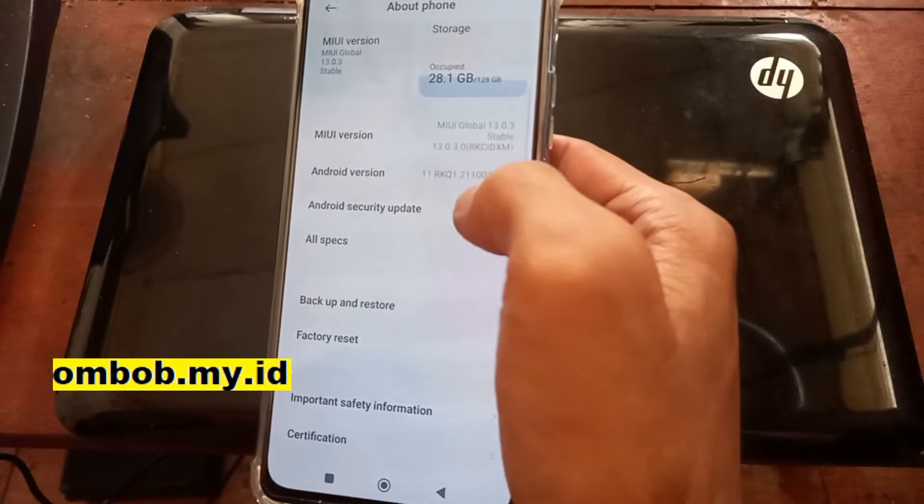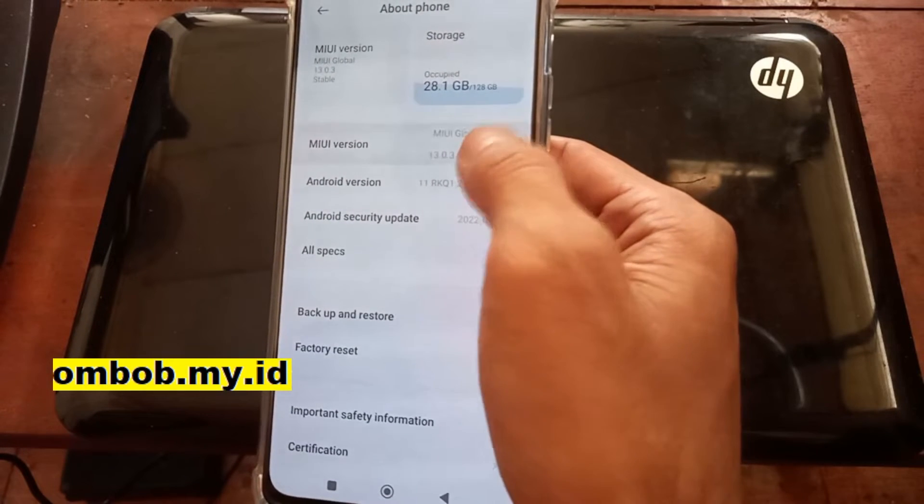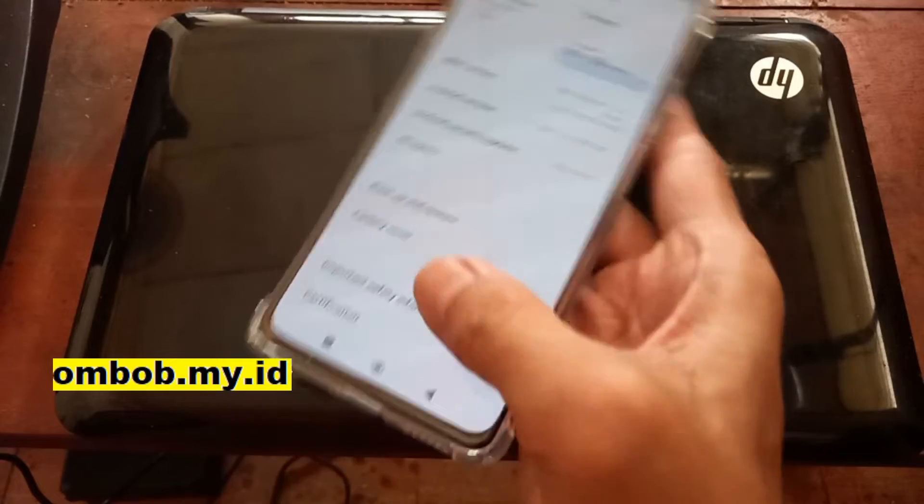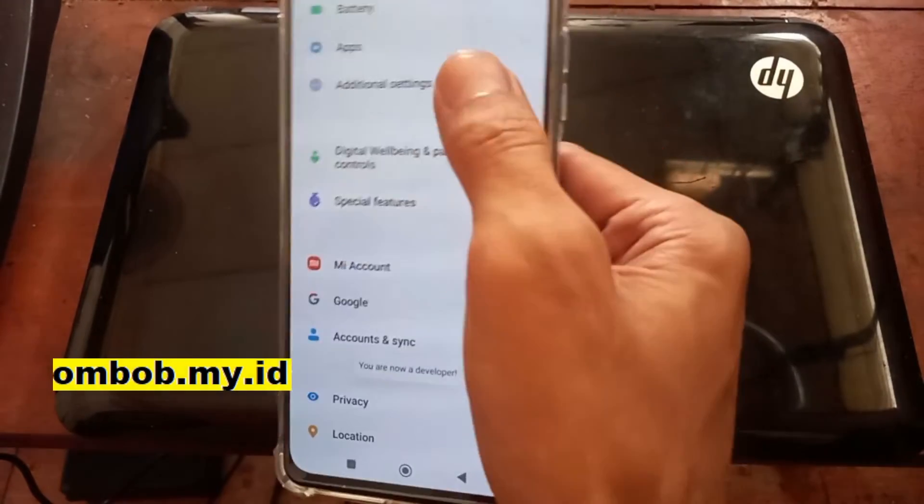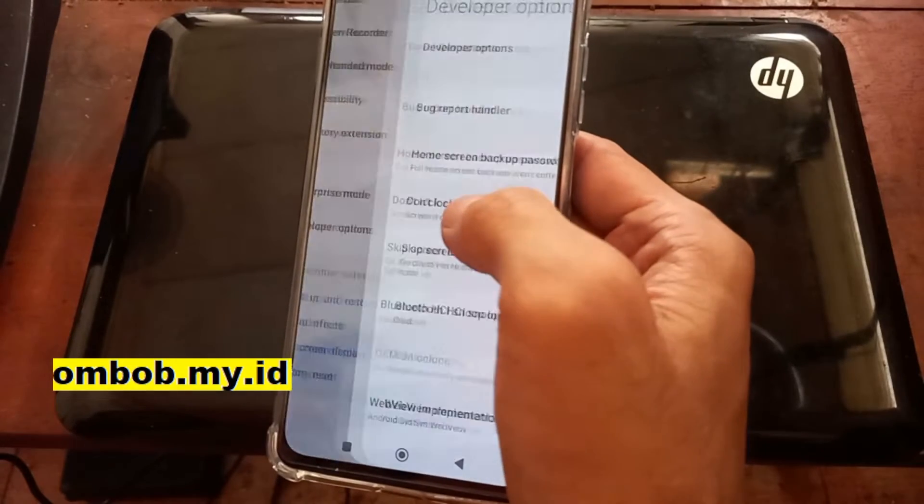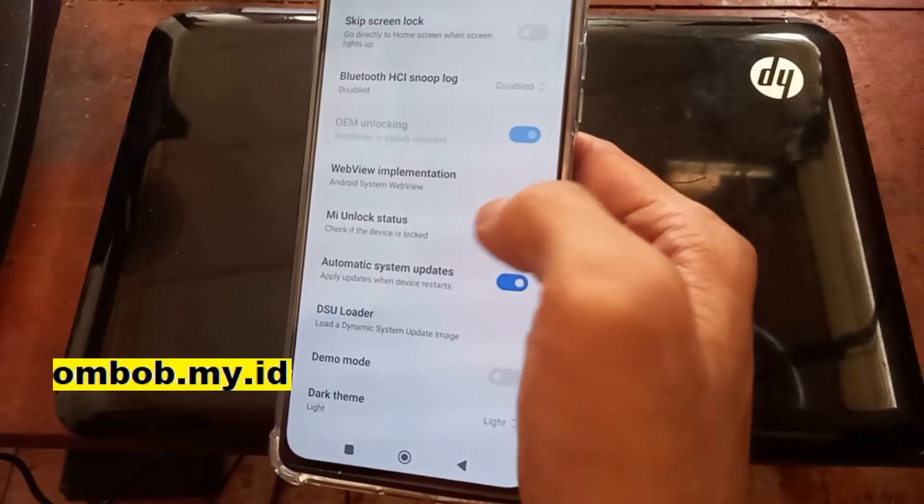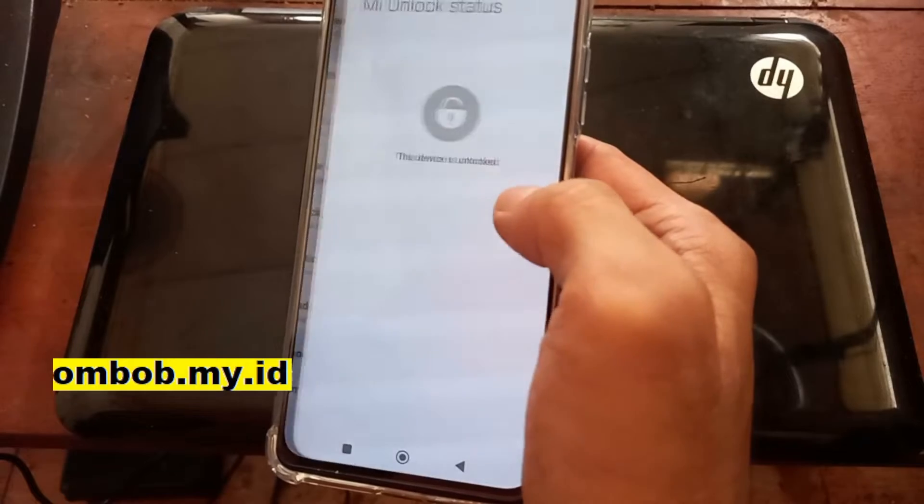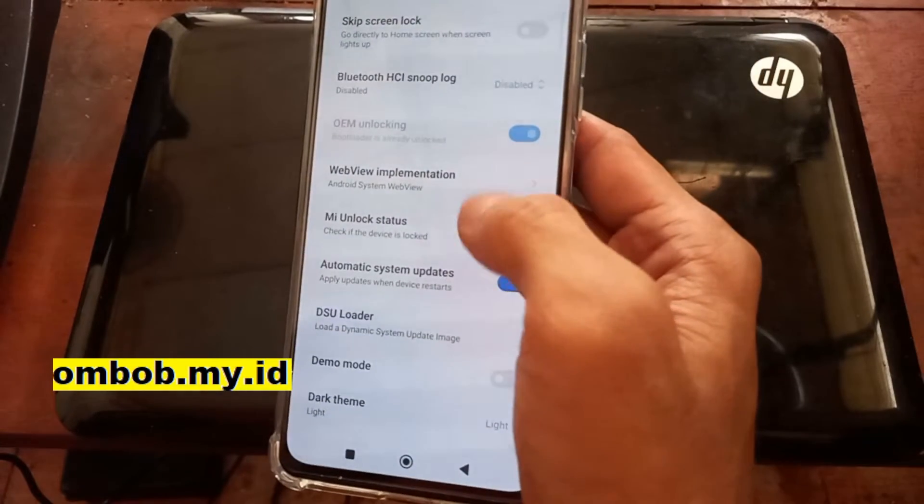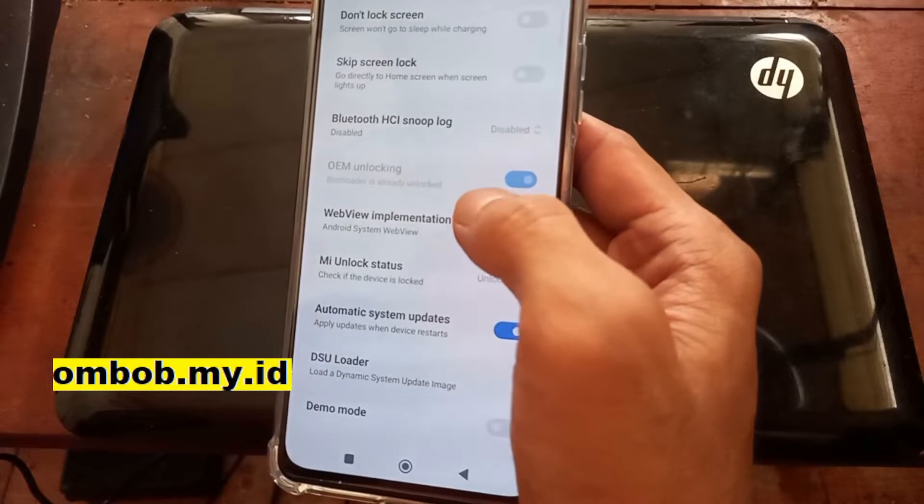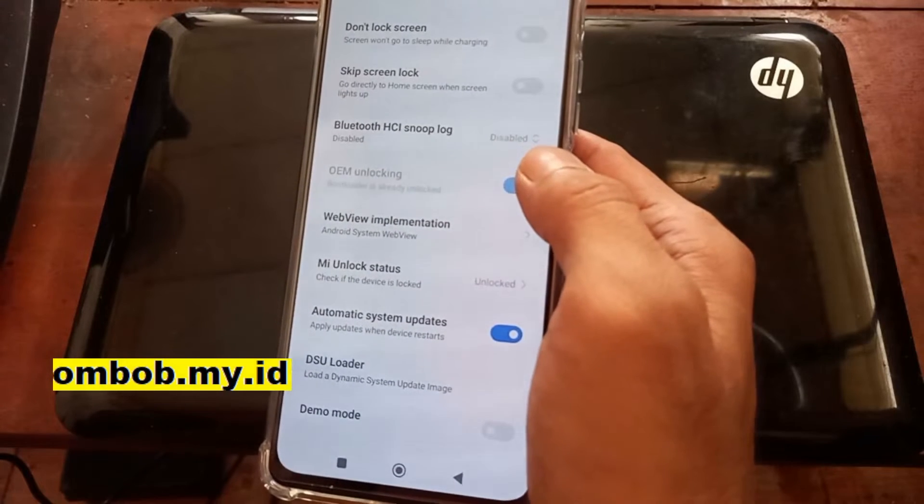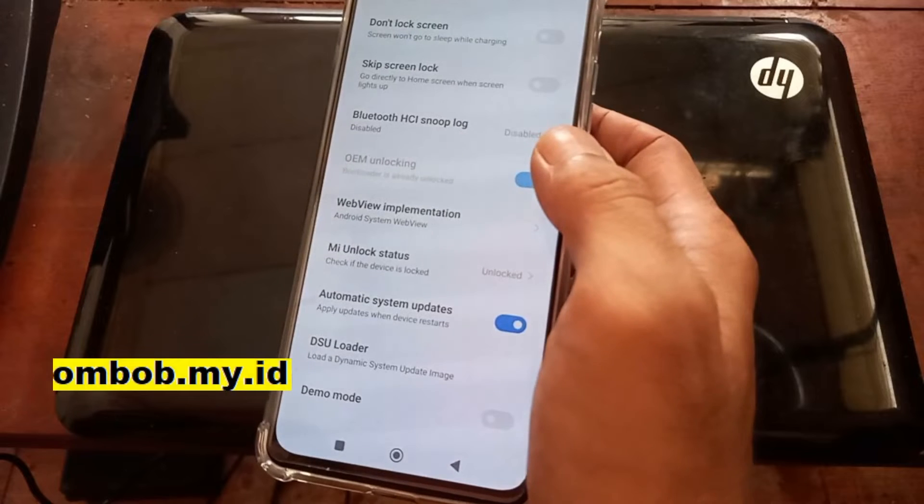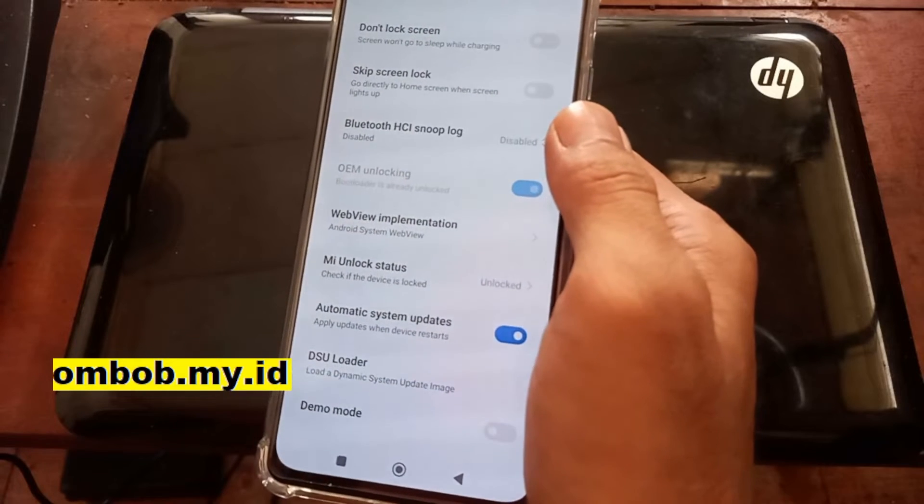So like usual, make sure you have unlocked the bootloader. Enable the MIUI version five times, add the MIUI account right here, go to the additional settings, developer options, and unbind your account and wait for seven days. I have waited seven days and I already unlocked the phone.